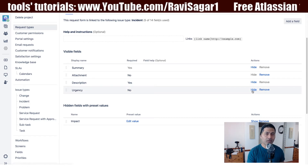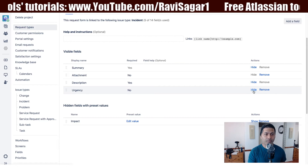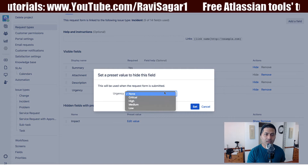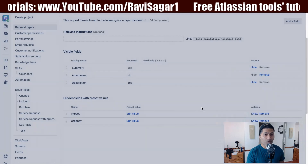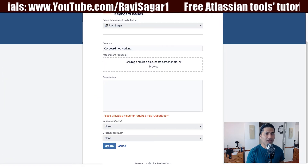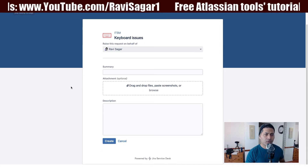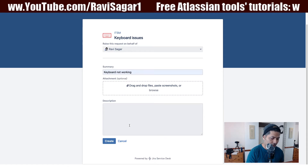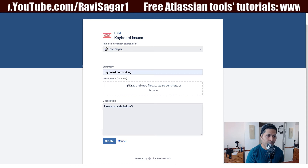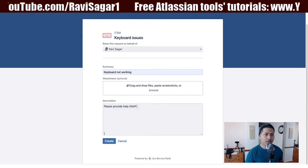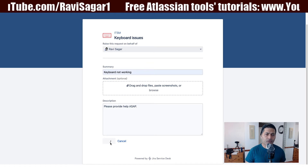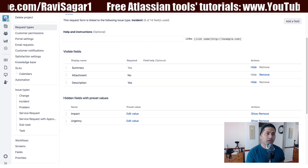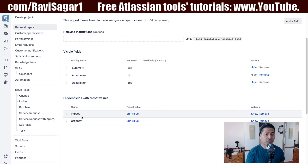When you receive the ticket later on, you can change the impact if you think it is not really minor. We can do the same thing for urgency — we can have a default value of low. Now you can go and try to raise the ticket again. I can set my summary like 'my keyboard is not working', I can have a description like 'please provide help ASAP'. Everything is ASAP for a customer. And when you raise the ticket, you will have a new ticket raised, but the values will be filled in by default based on what you set here on the request form.